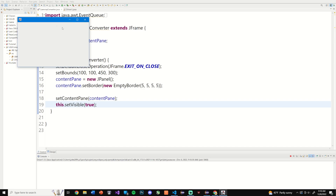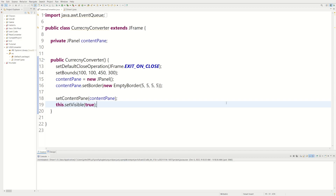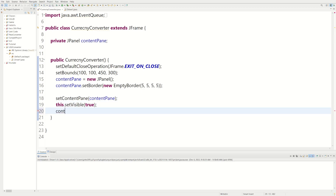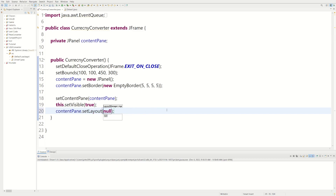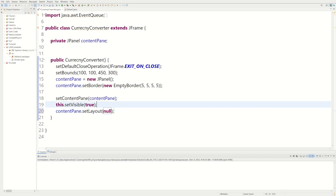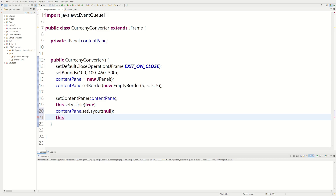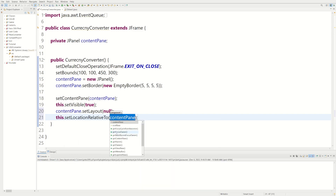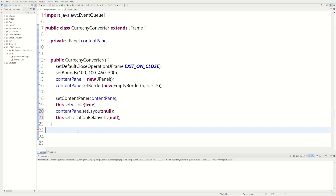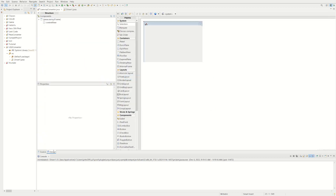The only thing I don't like is that when I open the program it's on the left side. So we do contentPane.setLayout(null) — you'll see why in a moment. We want our window to open in the middle, so we do this.setLocationRelativeTo(null). Now if we run it, our window opens in the middle.